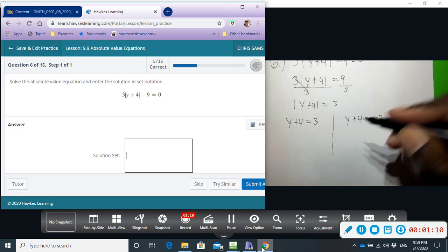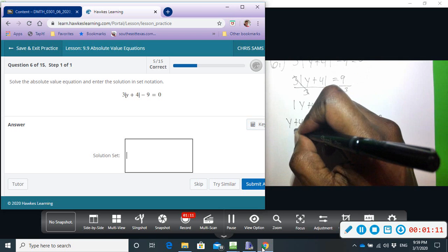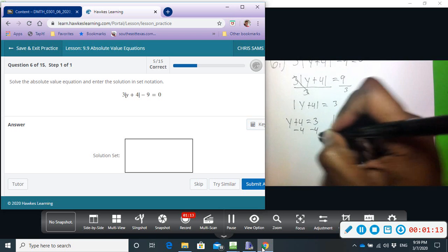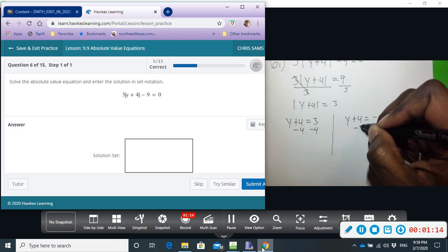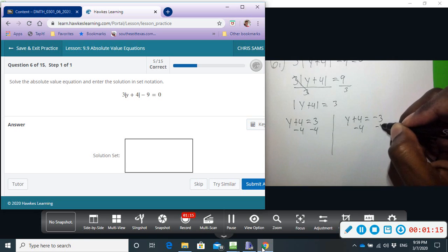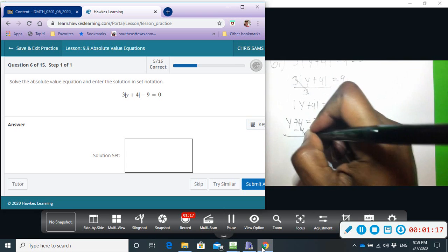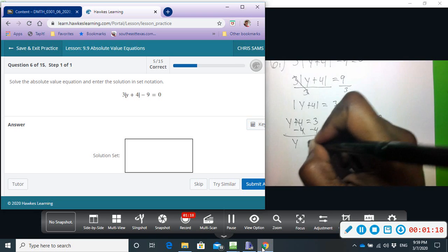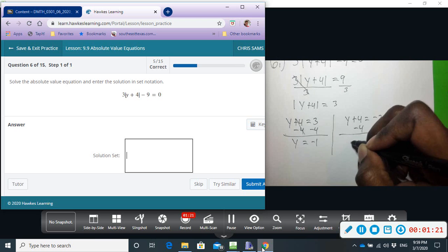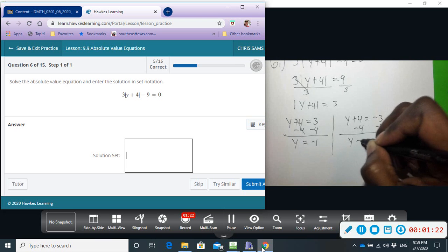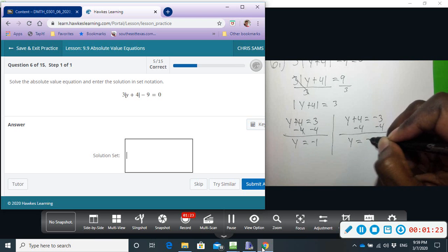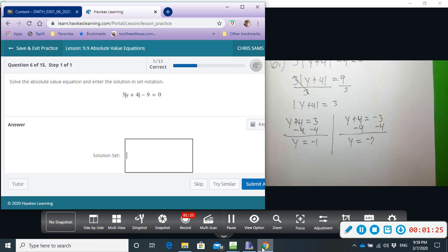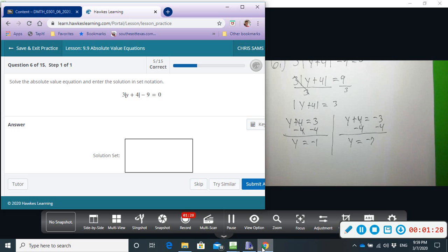Then all we have to do is subtract four from both sides. We get y equals negative one and y equals negative seven.